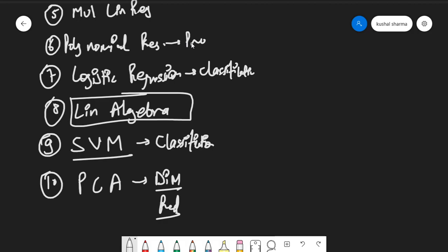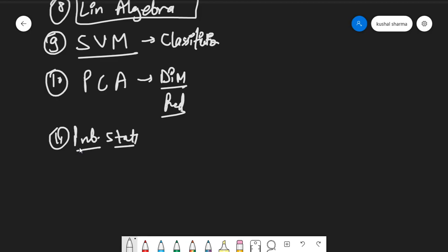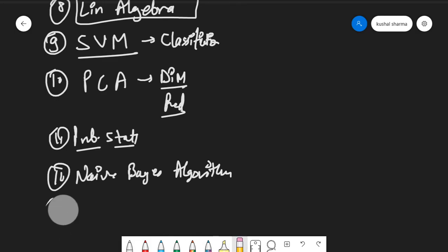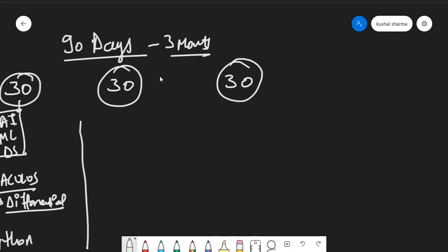After PCA, you need to study a bit of probability and statistics — not in too much detail, just the basics: relative frequency, probability, Bayes' theorem, and some more things. After this, you can learn the Naive Bayes algorithm. That finishes off your first month — 12 concepts in 30 days is more than possible if you have a mentor.